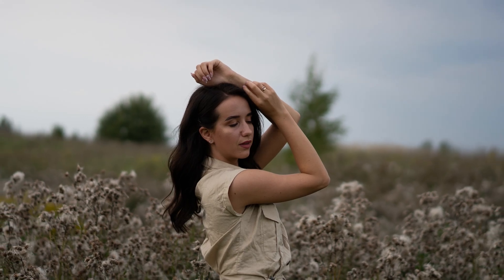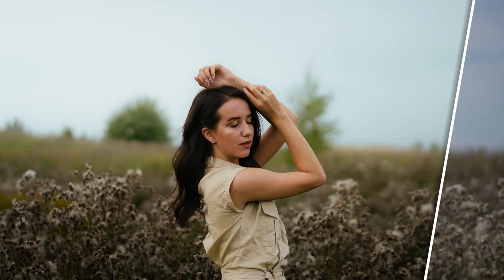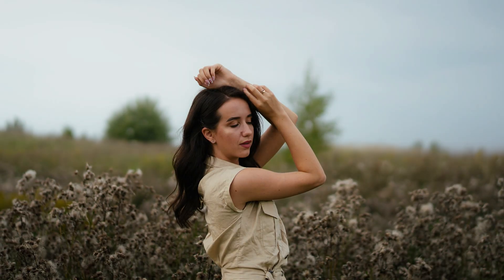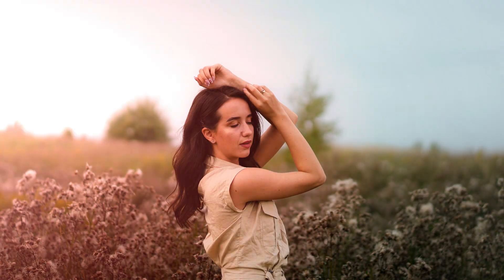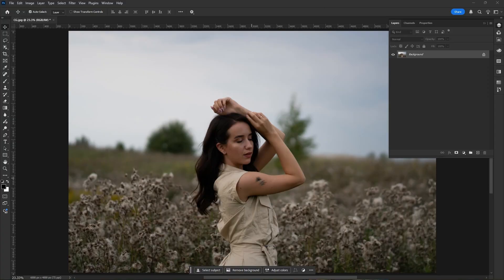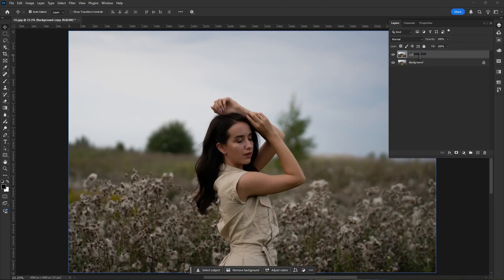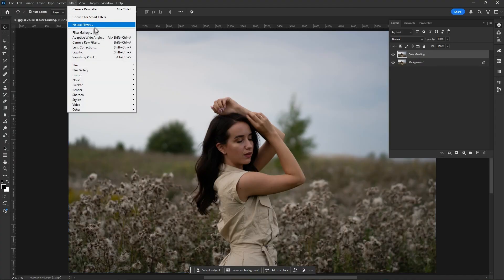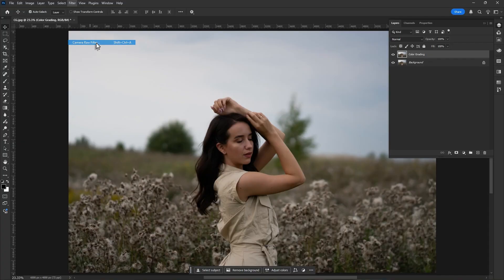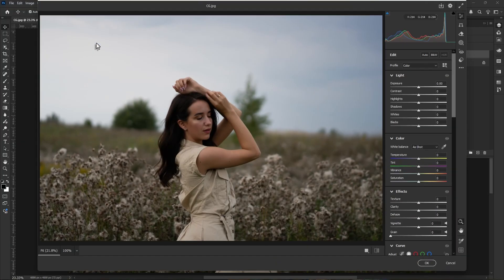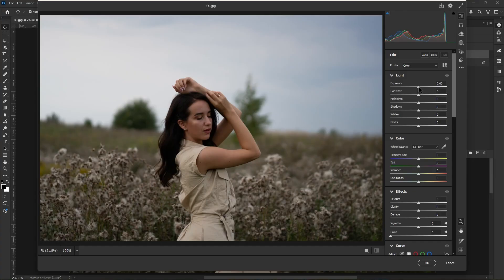Turn your boring photo into an amazing color graded photo. So without any further ado, let's get started. First, make a copy of your photo, rename it as color grading, then go to filter and open camera raw filter.